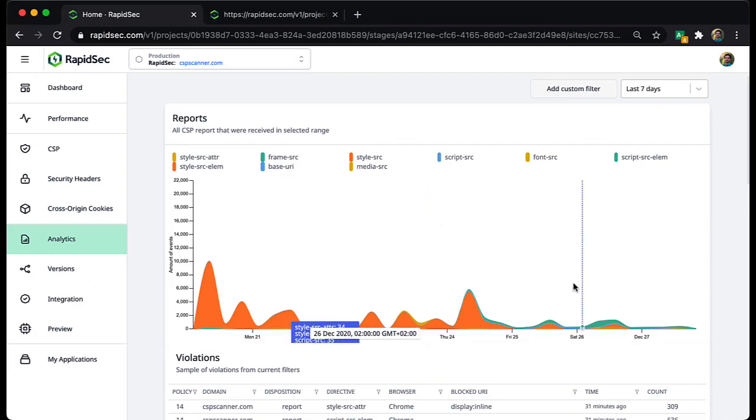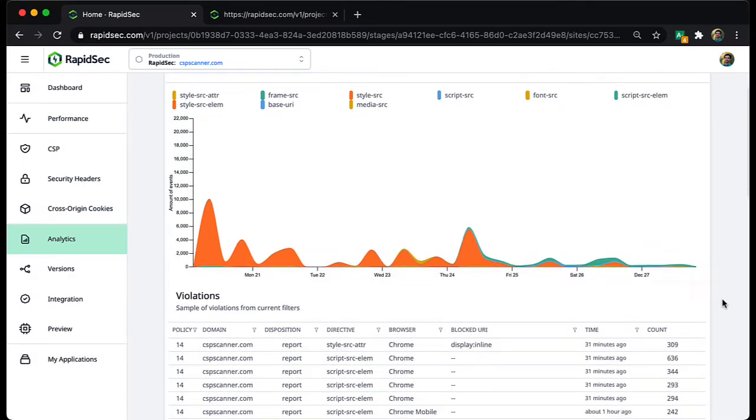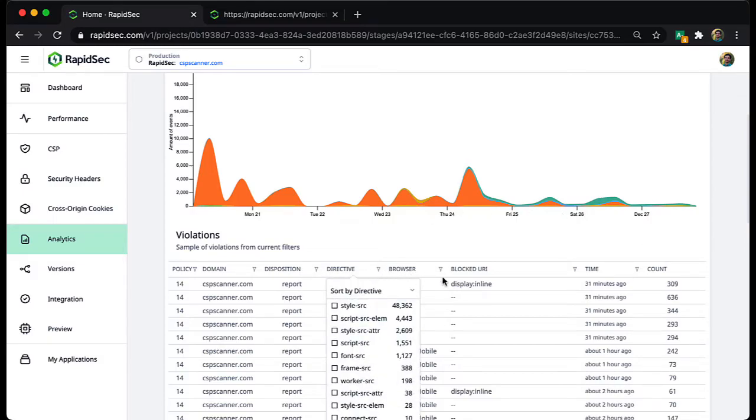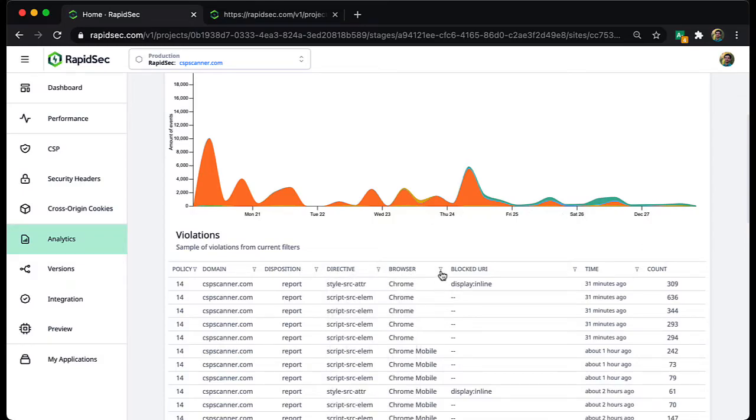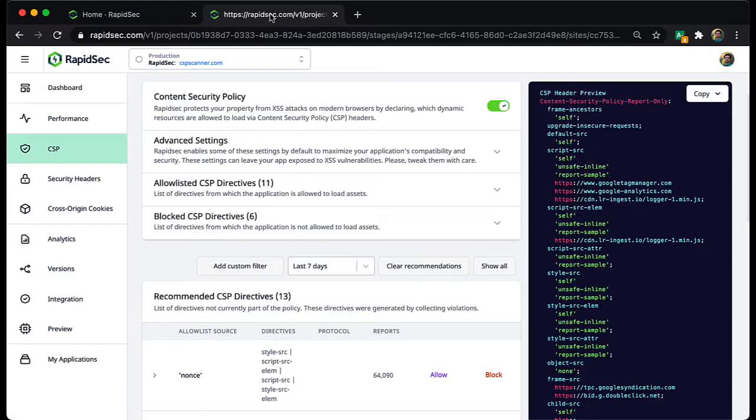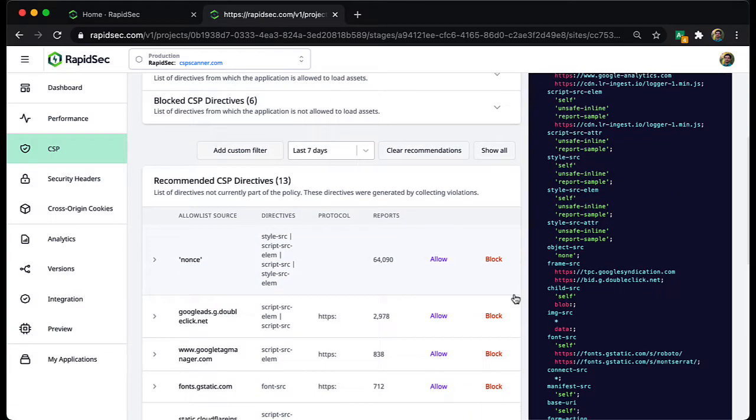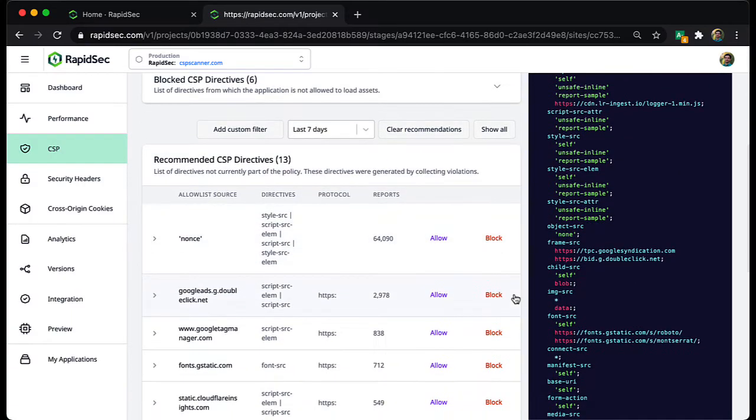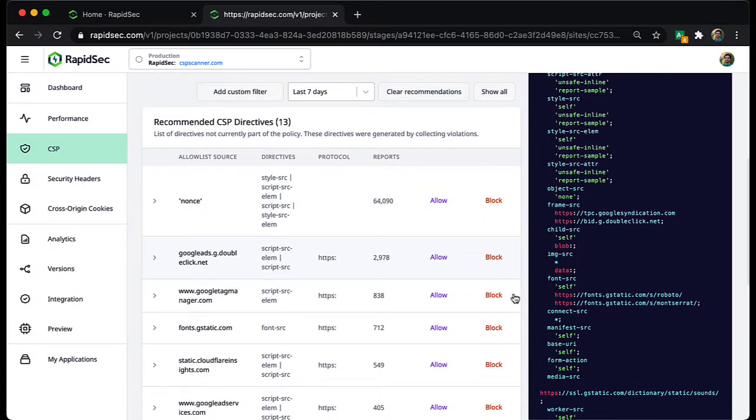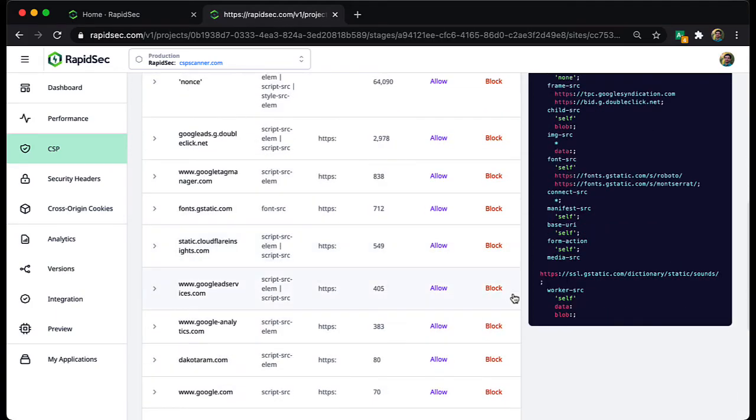Here, in the rapidsec dashboard, you can see an aggregation of the CSP reports reported to the report URI by the browsers. You can easily scroll through and also filter as you see fit. Another powerful feature is suggesting enhanced directives based on the same logic running inside the CSP scanner and based on your log specifically.